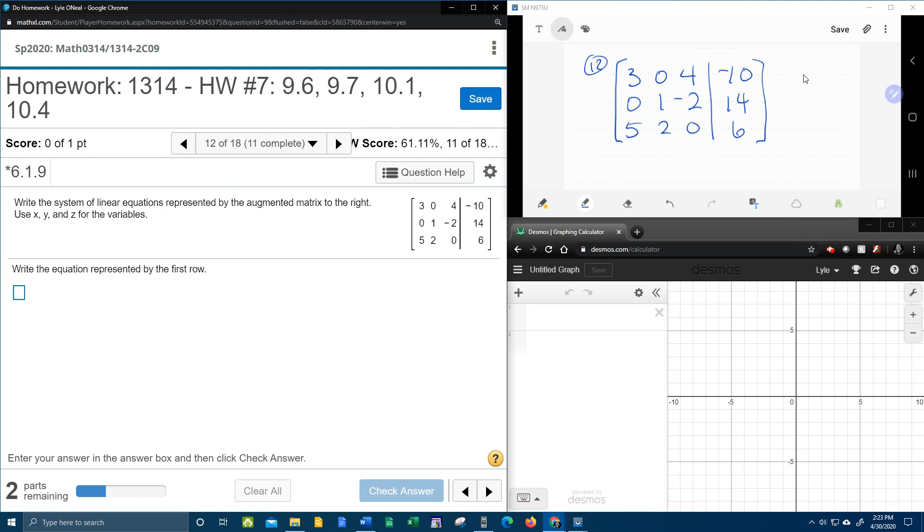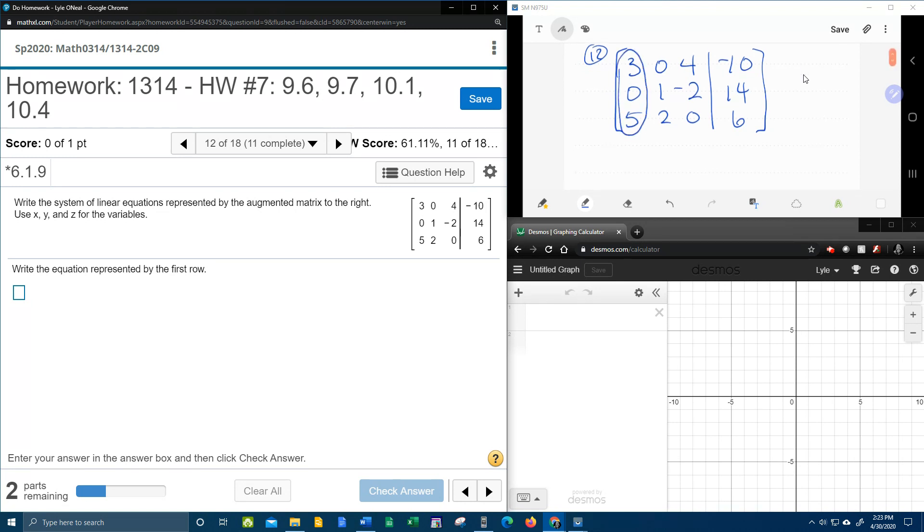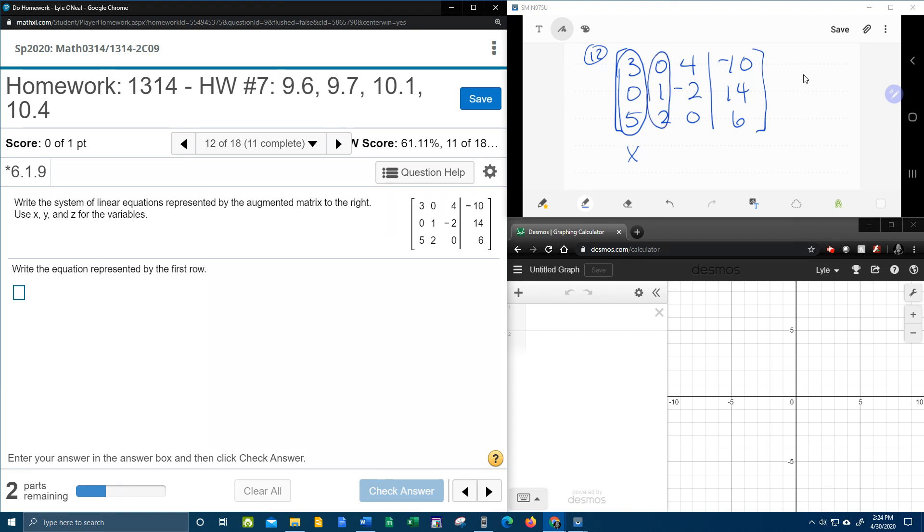First things first, the first column here is going to have to be the x terms. So all of these numbers, the 3, 0, 5, those are the coefficients of the x terms. The middle column, those are going to be the y terms. Next we have the z terms. And then on the other side of the augmented matrix, these are the constants.